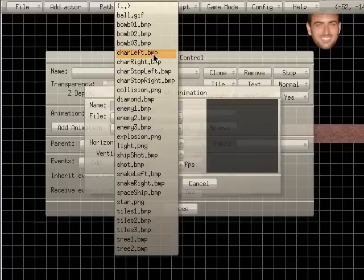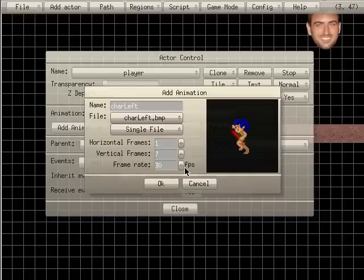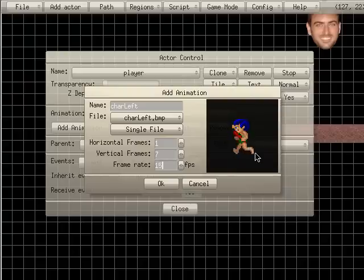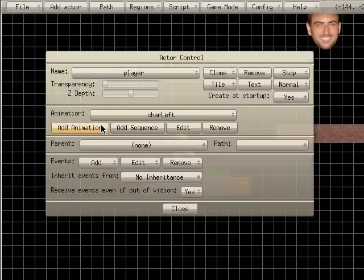I'm going to choose character left BMP and you can see our character running there. He's going kind of fast. I'm going to lower that speed down to 15. There we go. So that's 15 frames a second. I'll show you what that file looks like in a moment. So I'll say okay to that.